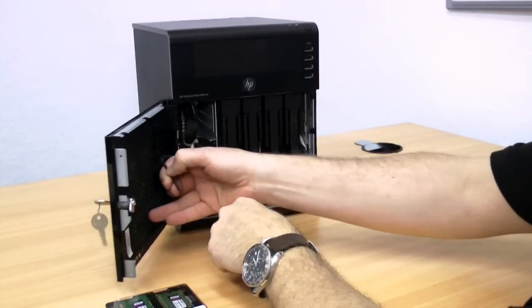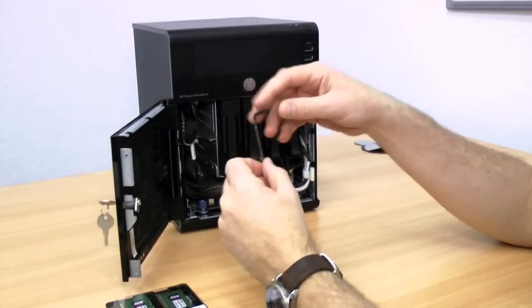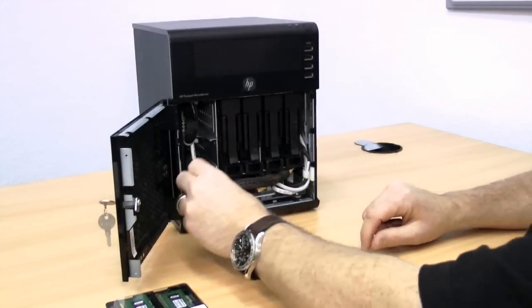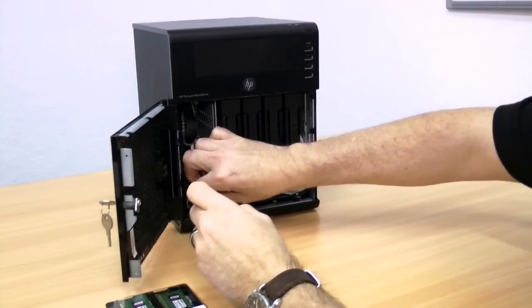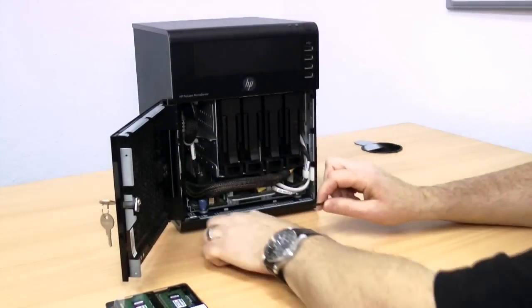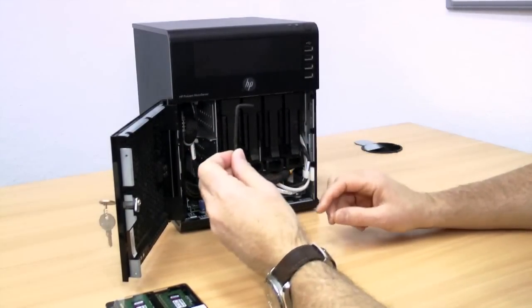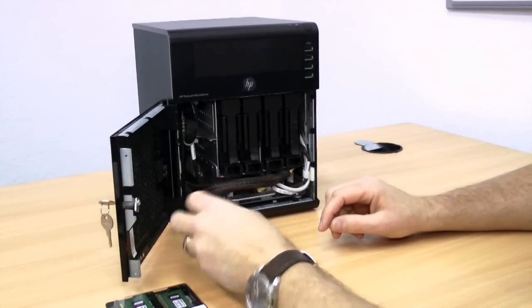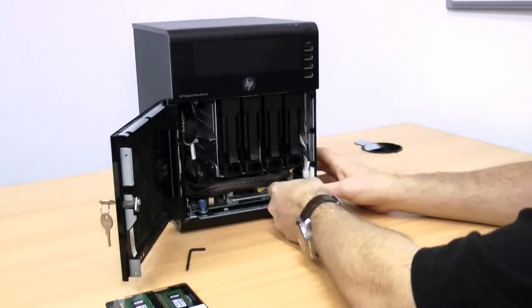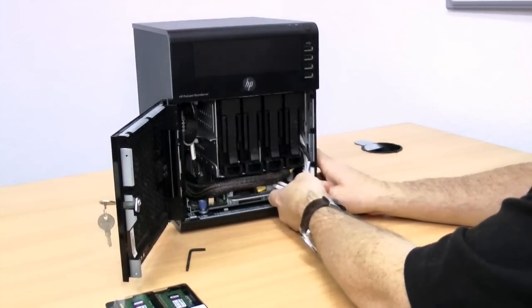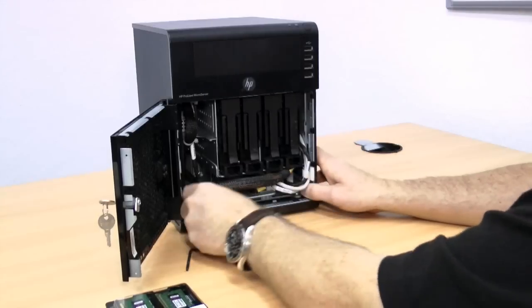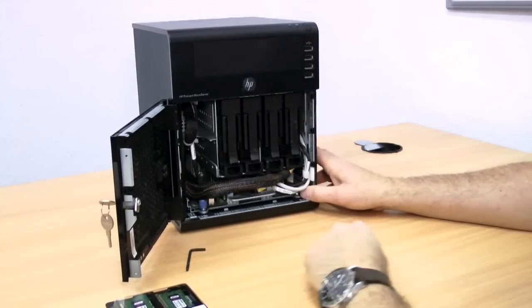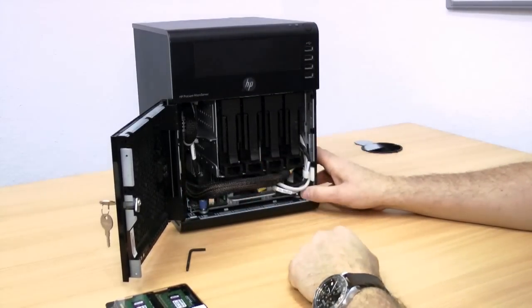First thing to point out: on the inside door here you've got a small hex key. That hex key fits into two screws at the front here. They may be finger tight already, in which case you can just unscrew them with your fingers. But if you have trouble, use the little tool which is on the inside door there. Now this is going to take a while to do, so we're going to speed things up.